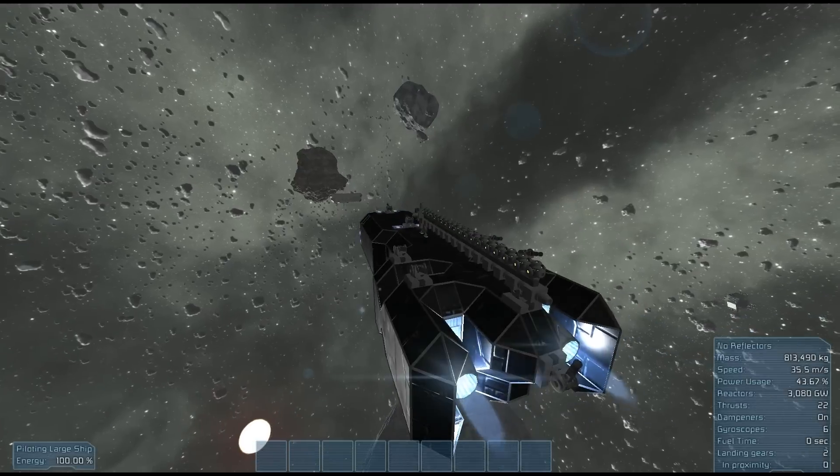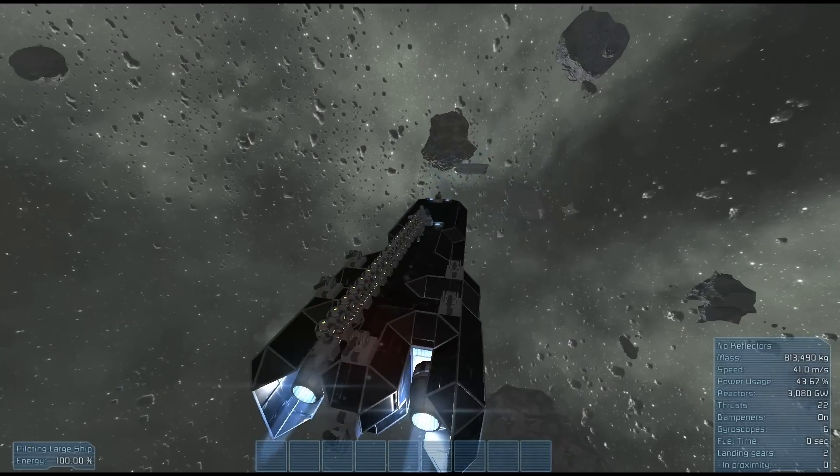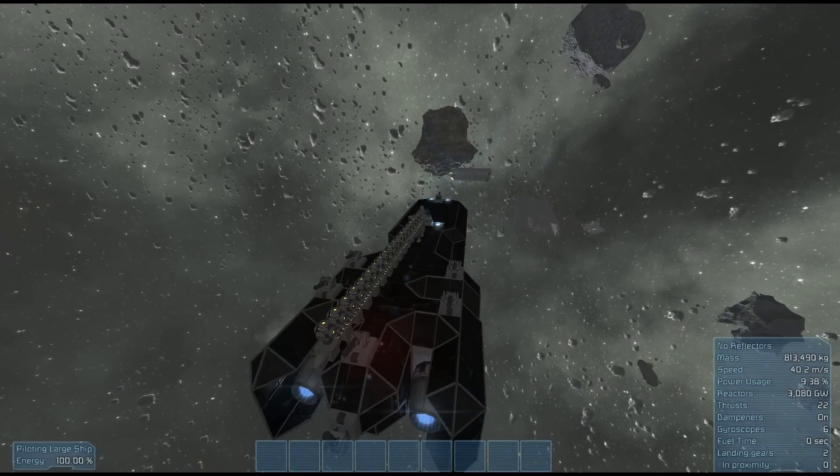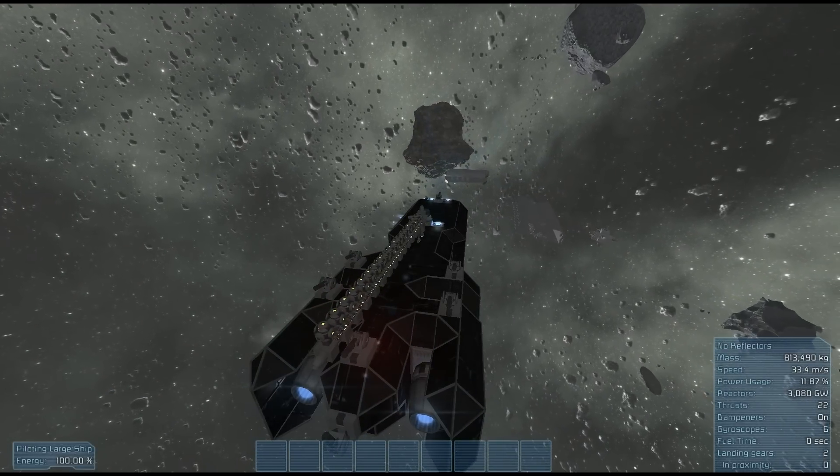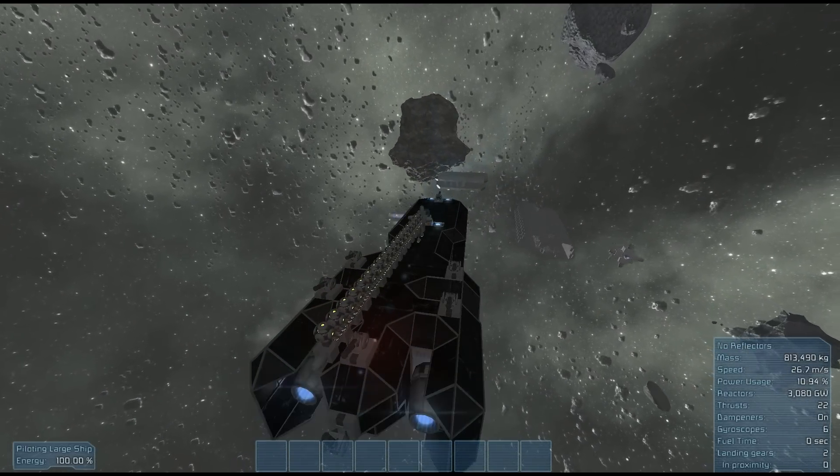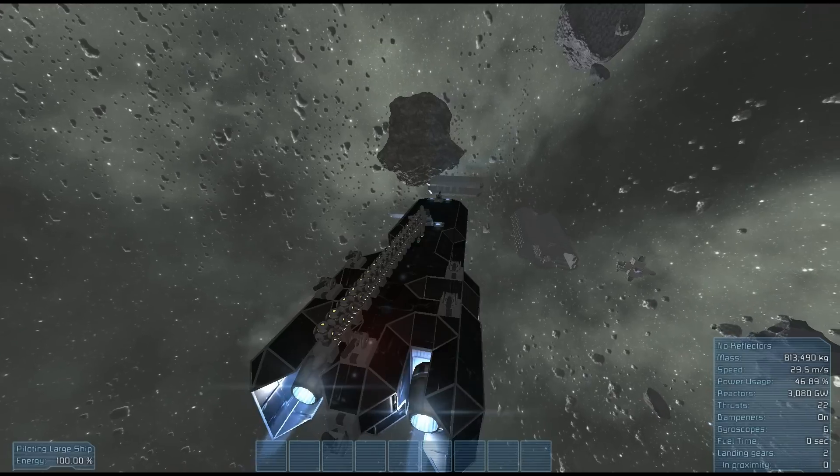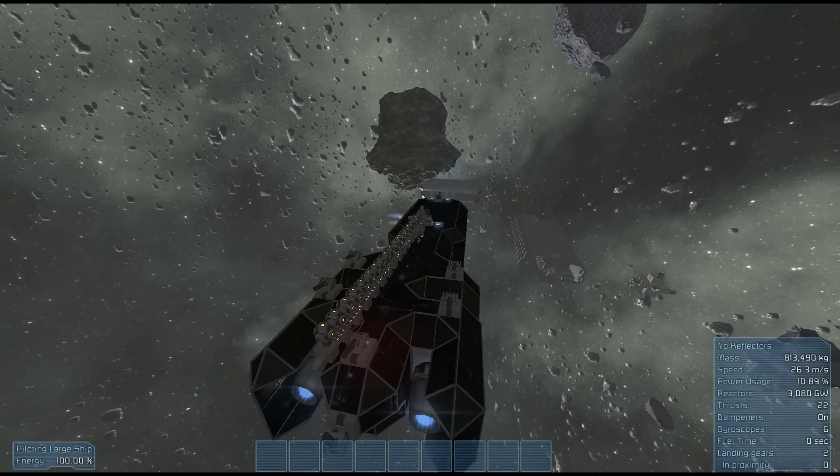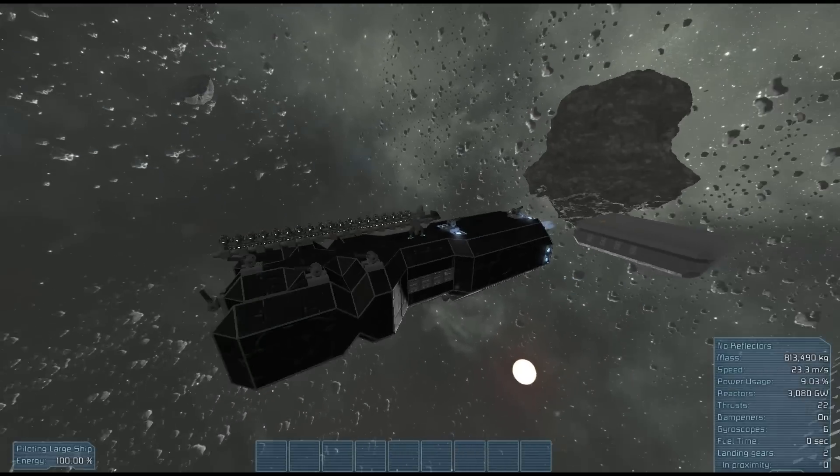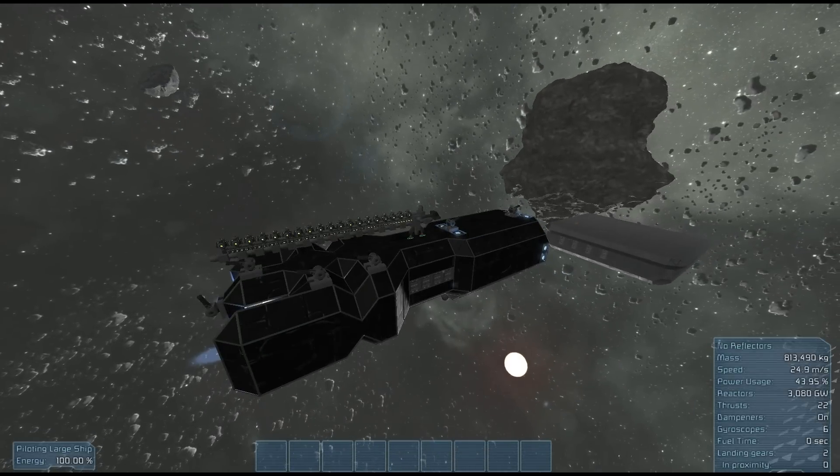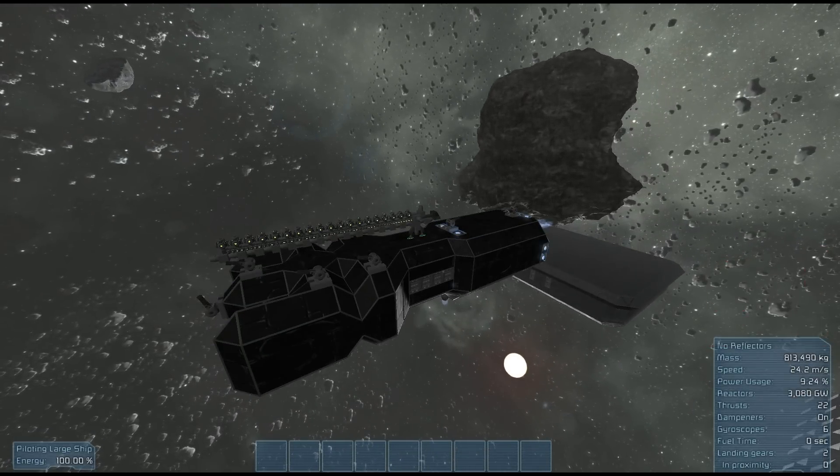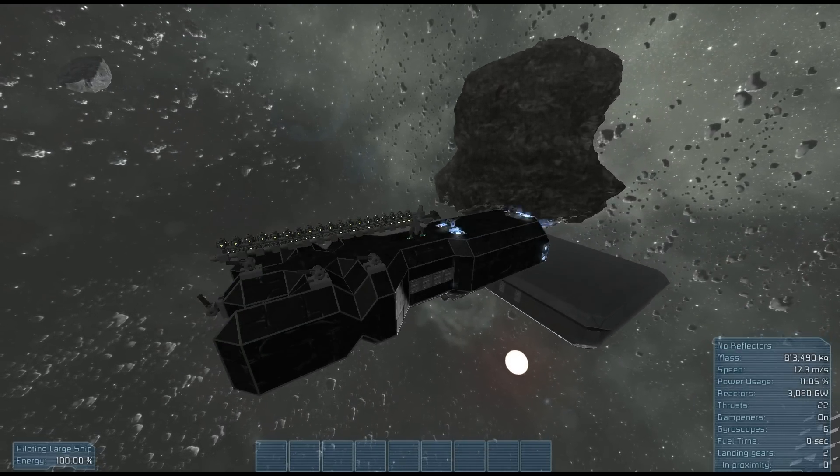Hopefully this ship would jump in and begin its attack run after the main attack on whatever station has begun, that way they wouldn't be looking for it. Or if it is possible to be completely stealth, maybe you would accelerate up and kill all the reactors, that way they wouldn't see you coming.